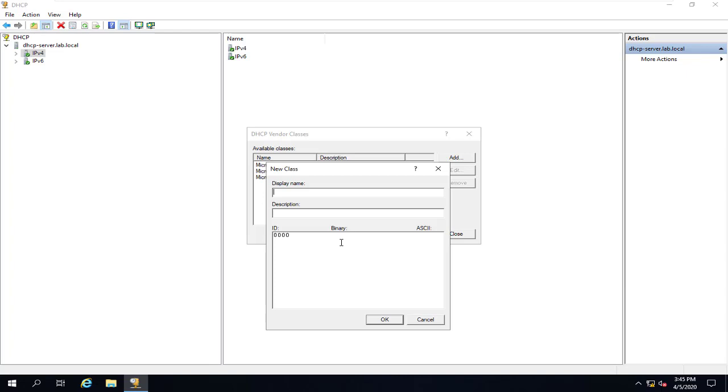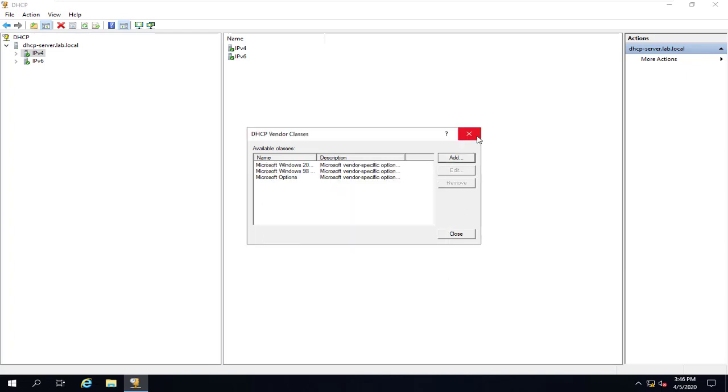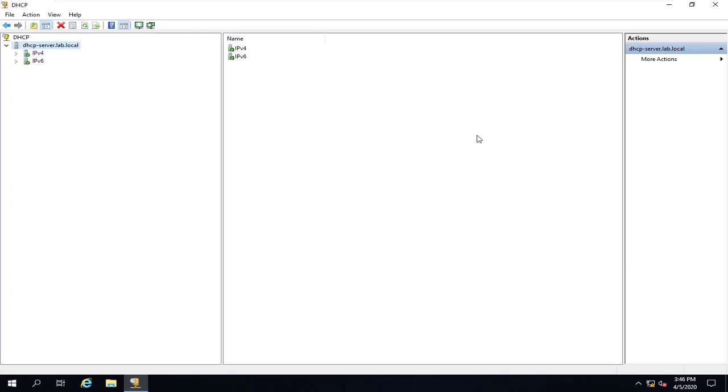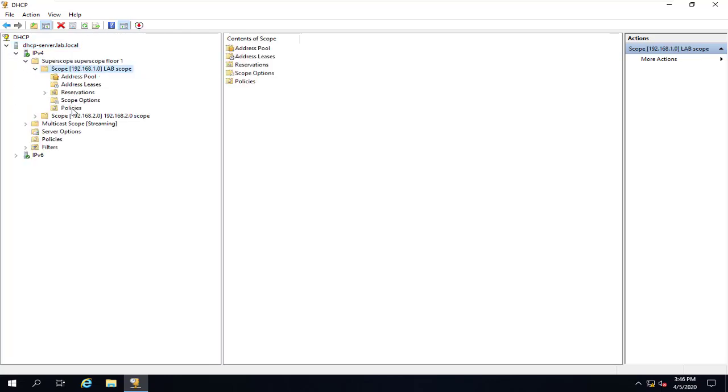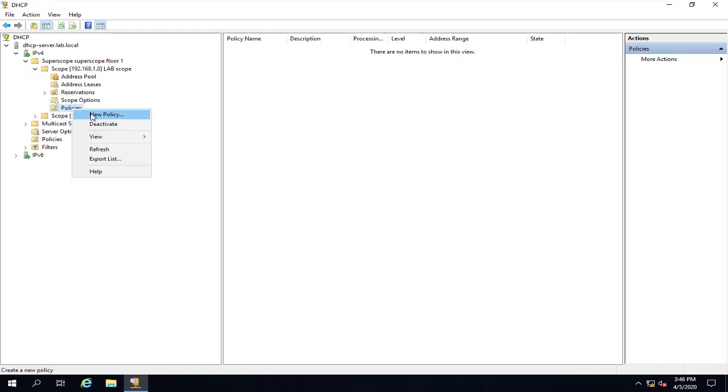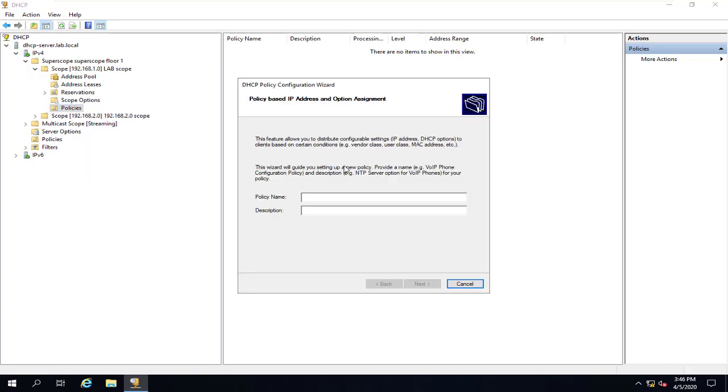You can certainly do that, but it's probably going to be easier to find out what MAC addresses they use for their devices and just use that for your policy, and that's what I'm going to do. So I'll cancel this and open up the scope I want this policy for, for example this scope, and right-click on Policy or say No Policy. That opens the policy configuration wizard.